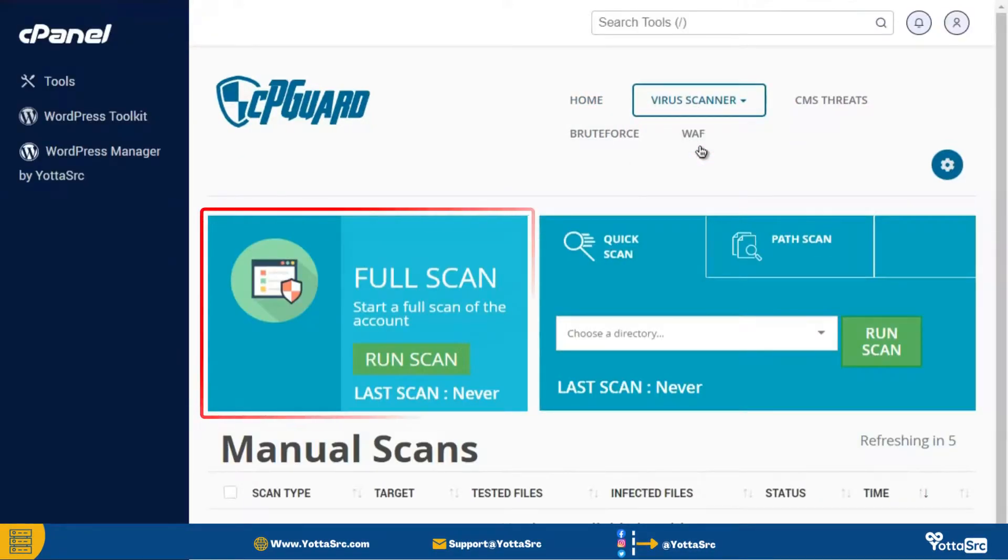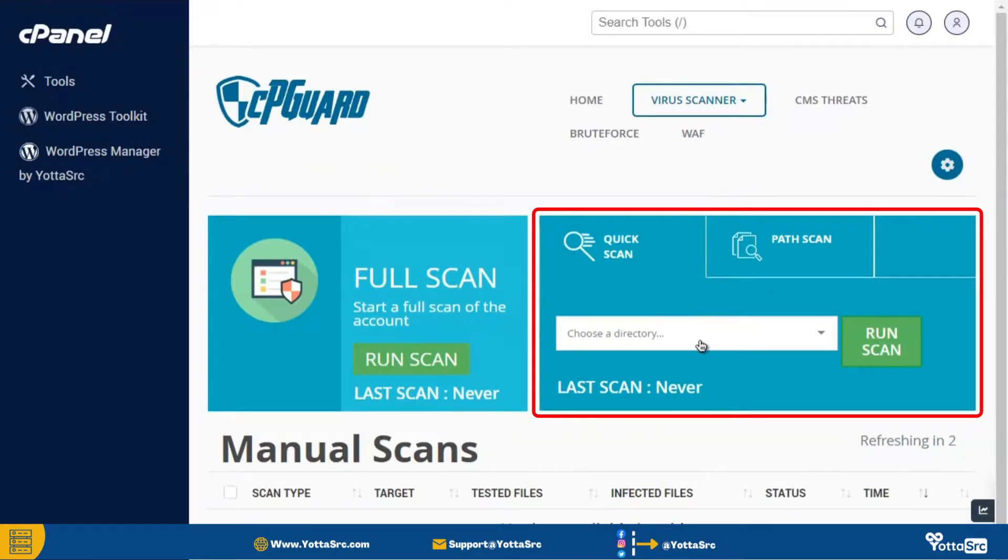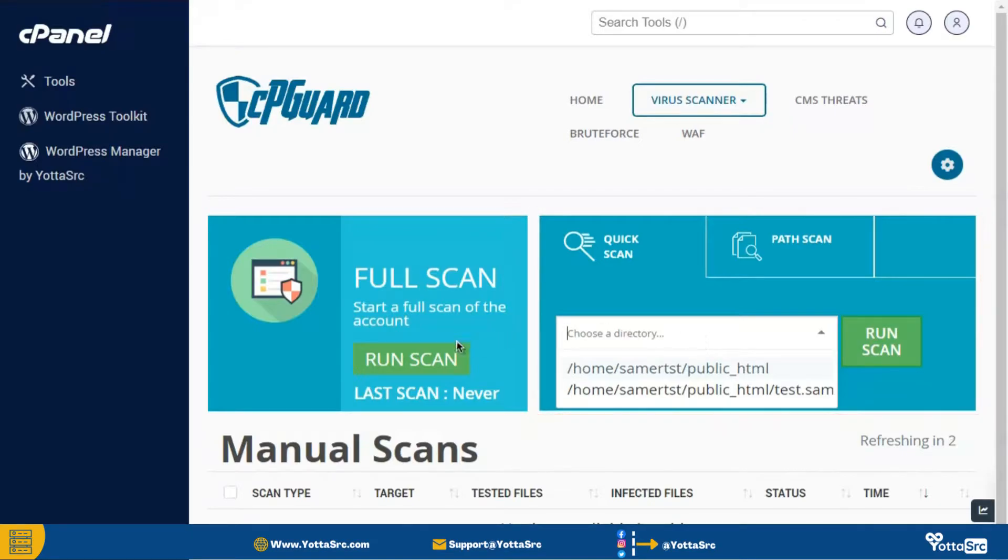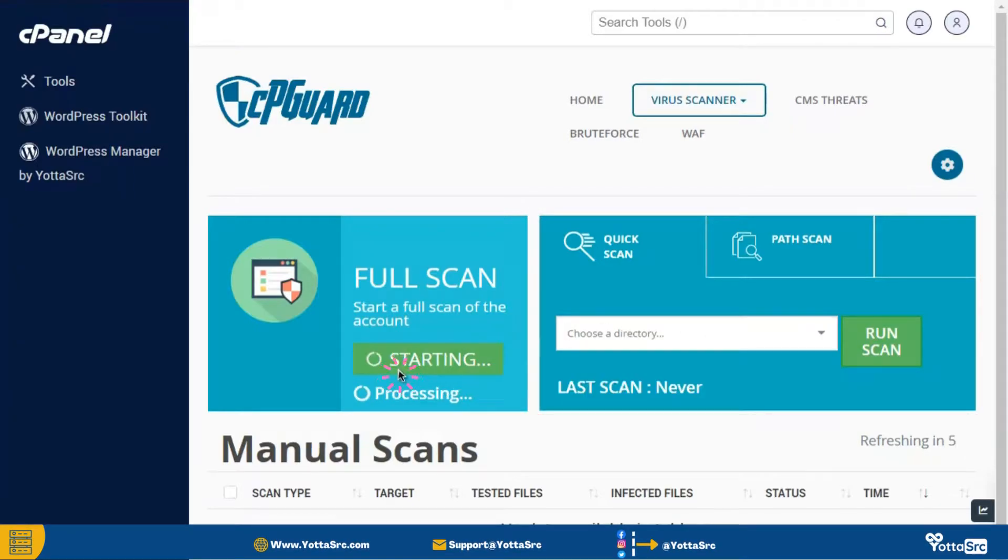After that here you can scan your full website or you can scan a particular public_html directory. So now click on this run scan button.